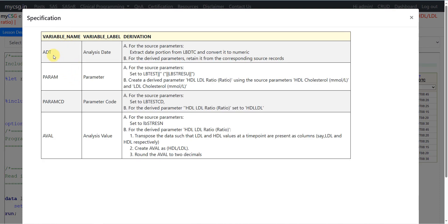Here we have been given the derivation logic for ADT, PARAM, PARAMCD, and AVAL variables. The definition is split across cases for source parameters and derived parameters. For source parameters, which in this example are LDL and HDL, we are being asked to extract the date portion from LBDTC and convert it to a numeric value. For the derived parameters, retain the date from the corresponding source records. When creating the HDL LDL Ratio, we use the LDL and HDL from the same subject and visit time point.